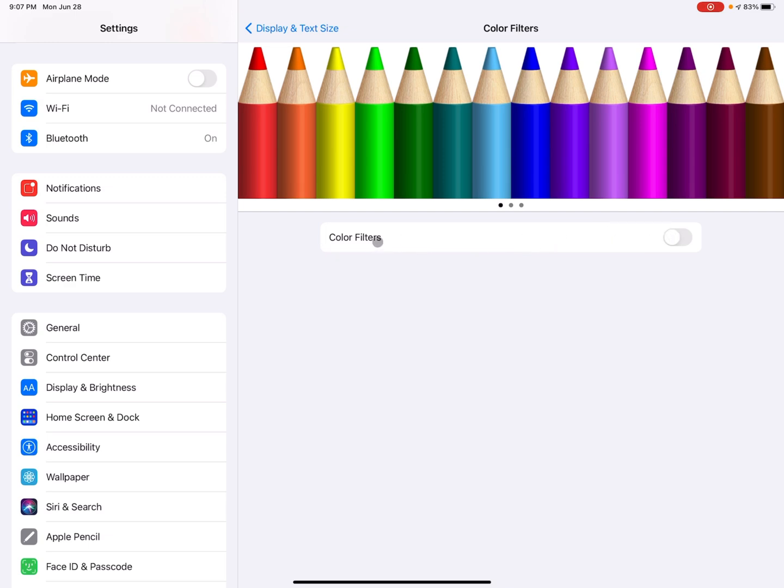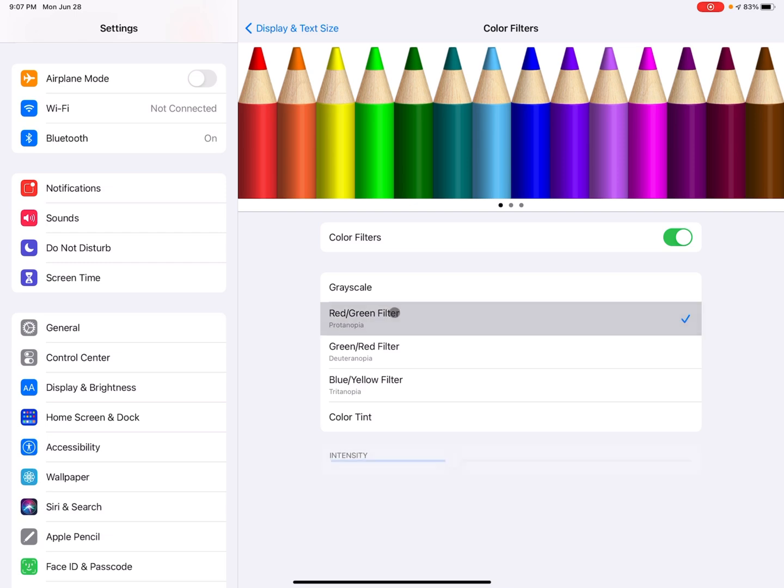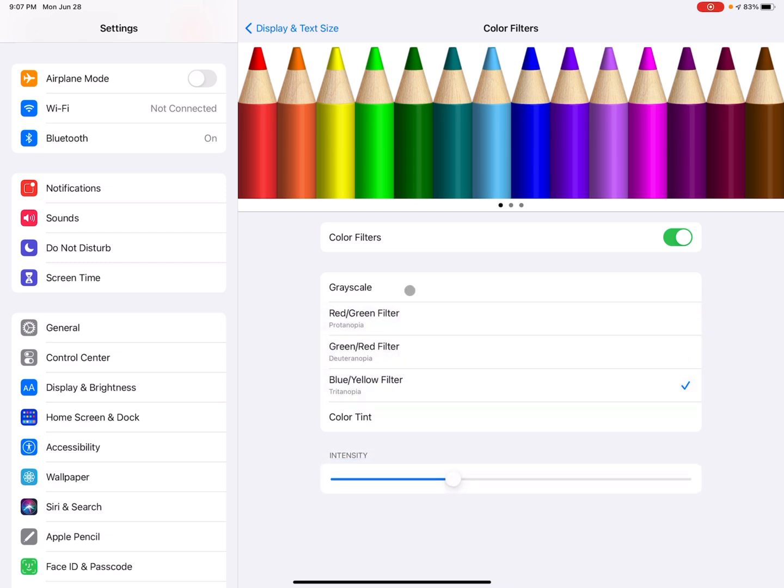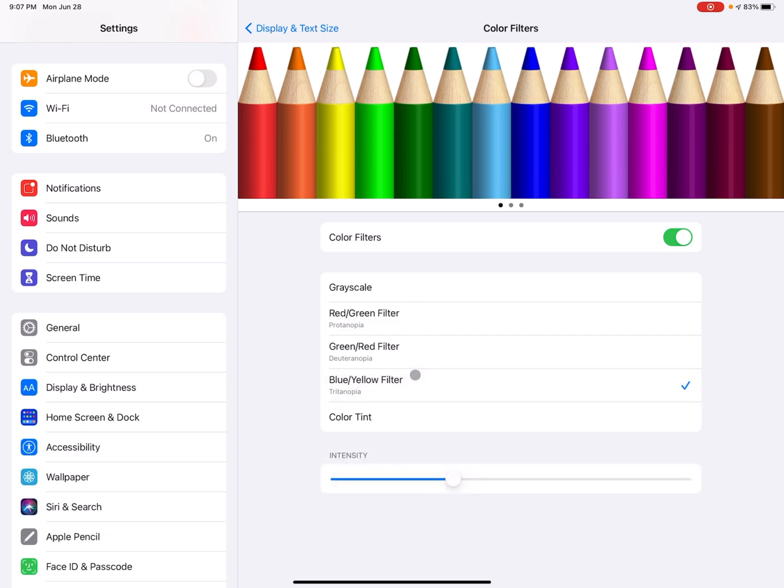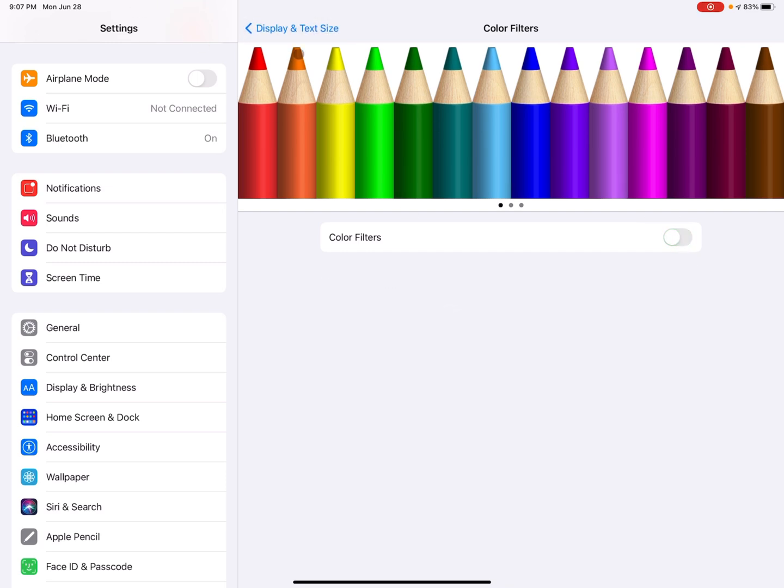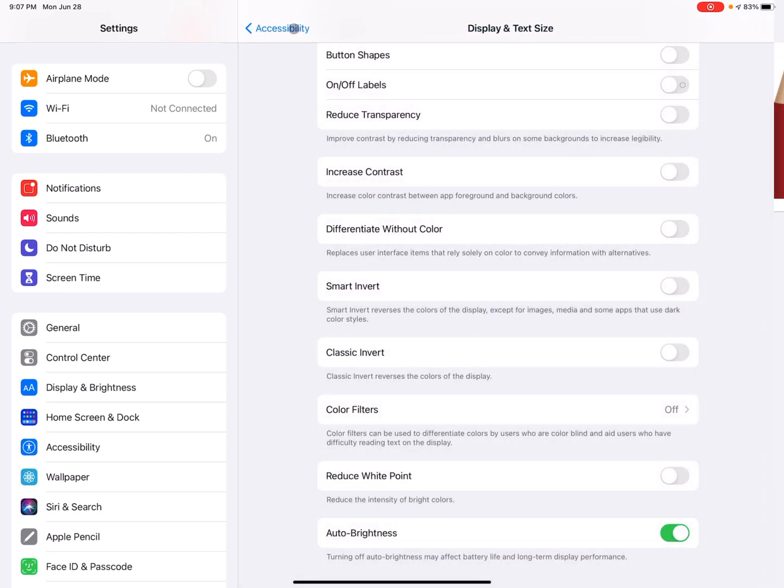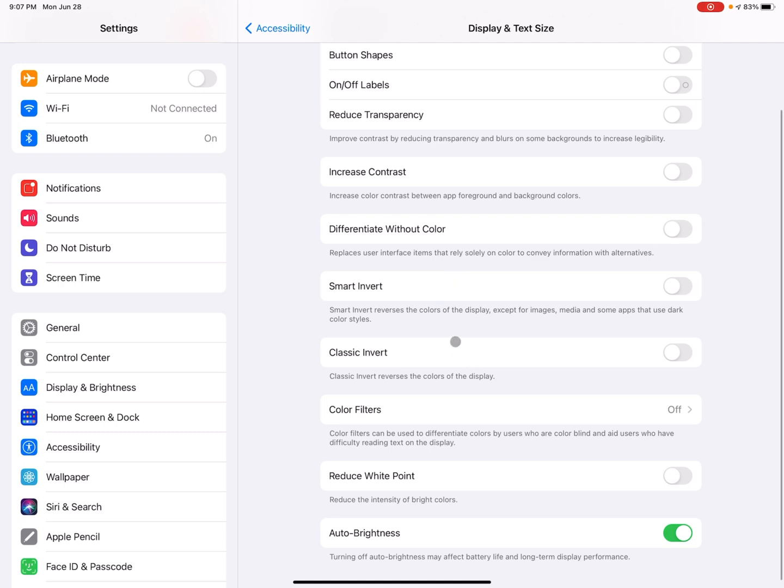So if you tap on that, it gives you different options for filtering out colors. And this can be helpful for somebody who's colorblind, who struggles to see different colors, to make the colors change to really fit, fit their need. So I'm going to toggle that off and I'm going to go back, but that's a pretty cool feature there.